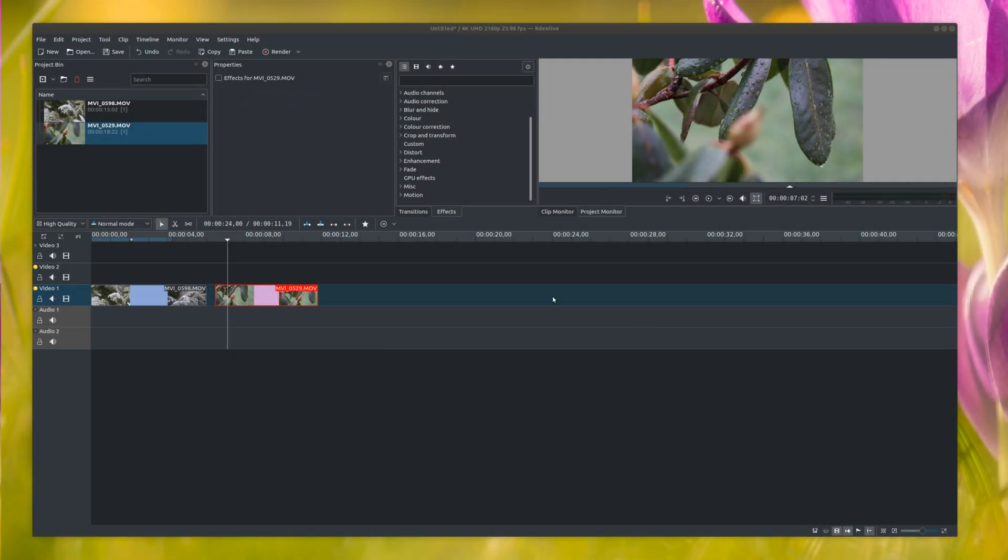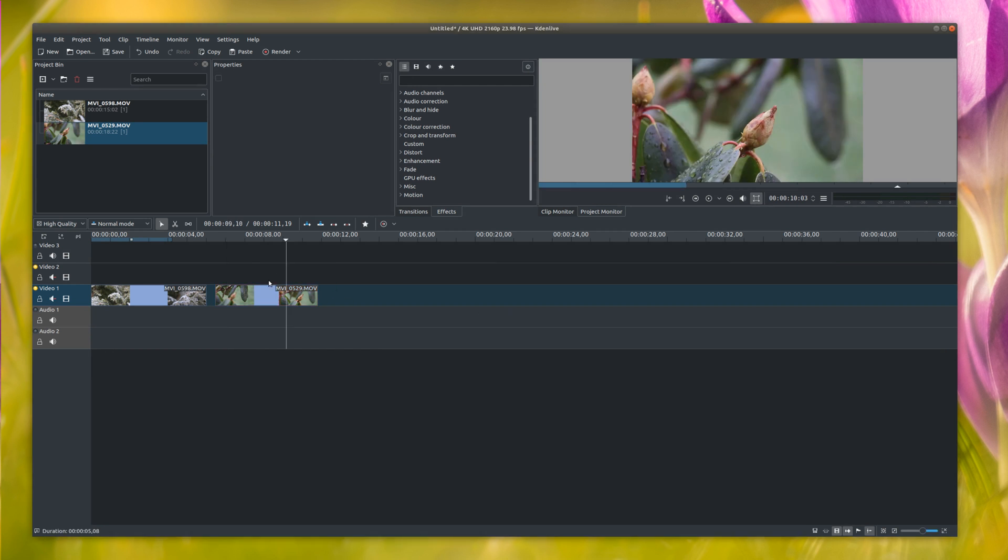Hi guys, today in Kdenlive I'm going to show you some new transition effects I've found. I think this will be around 17 different effects in this short video.